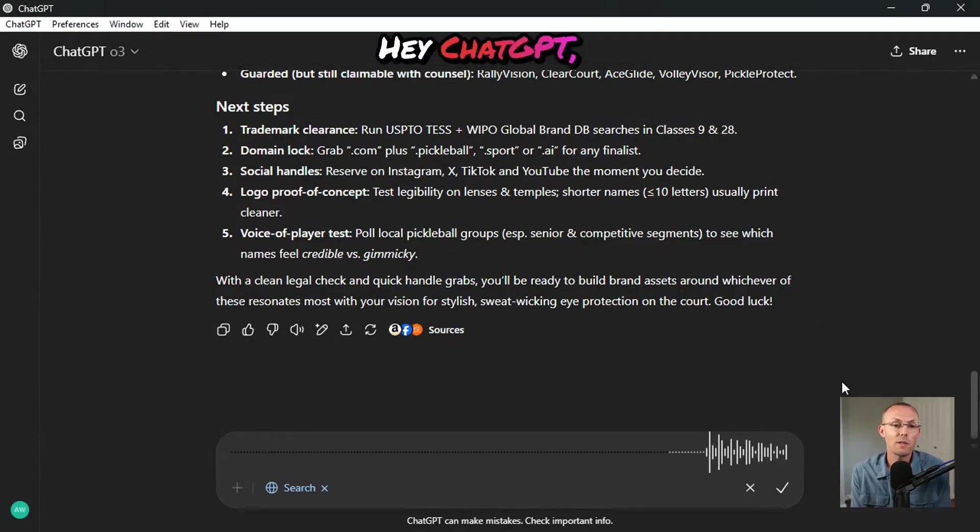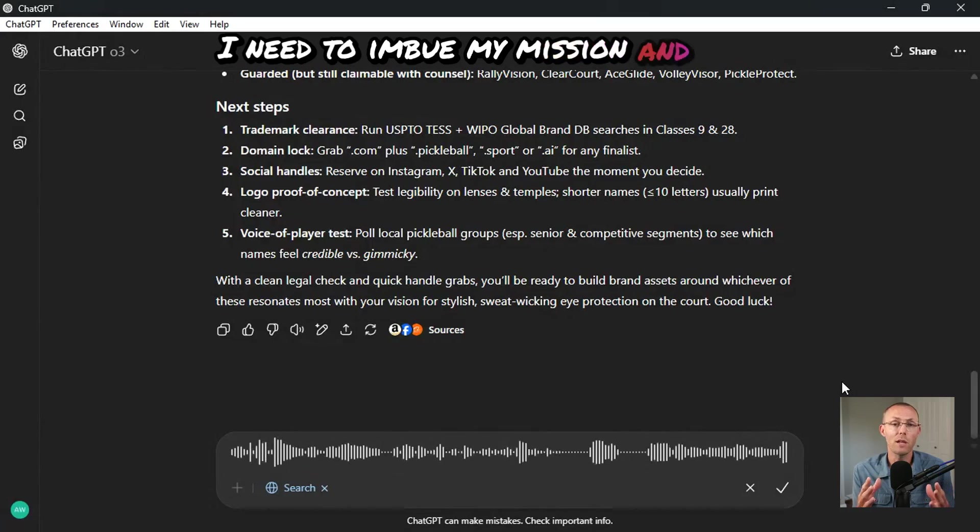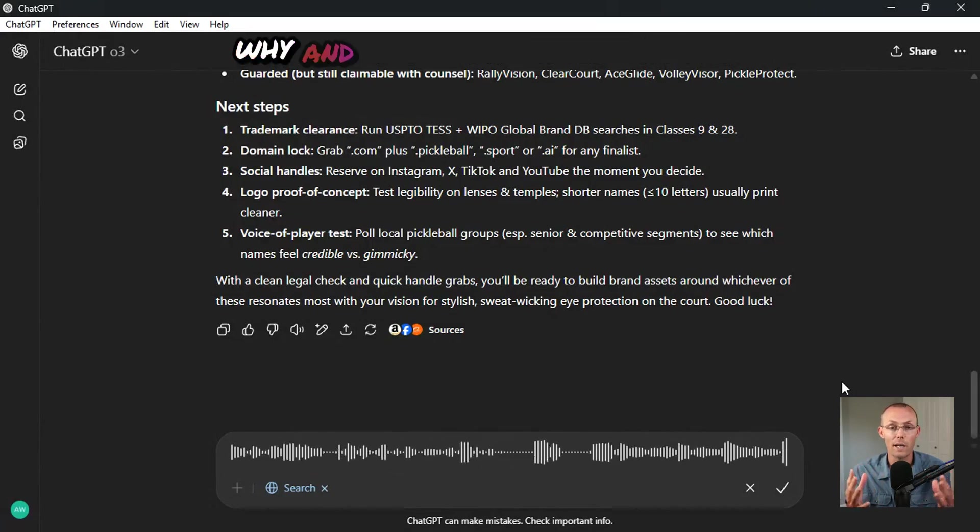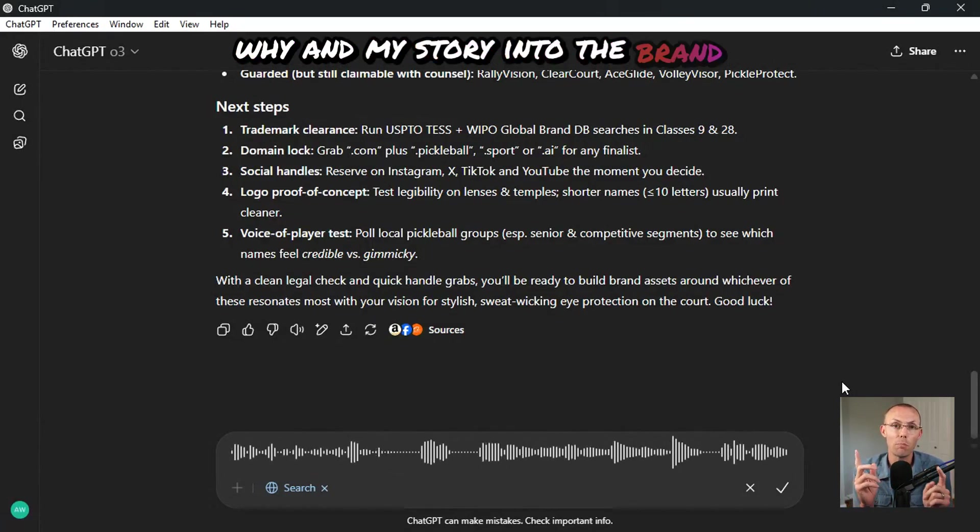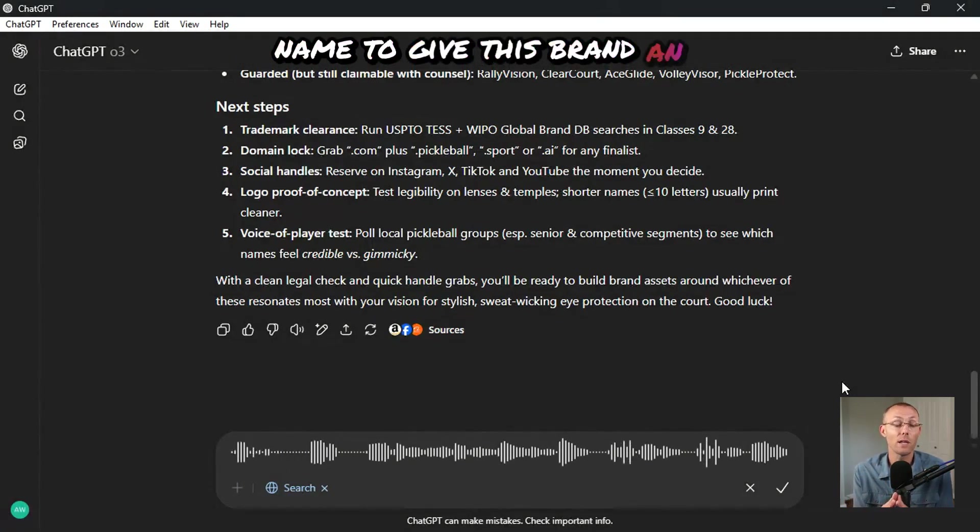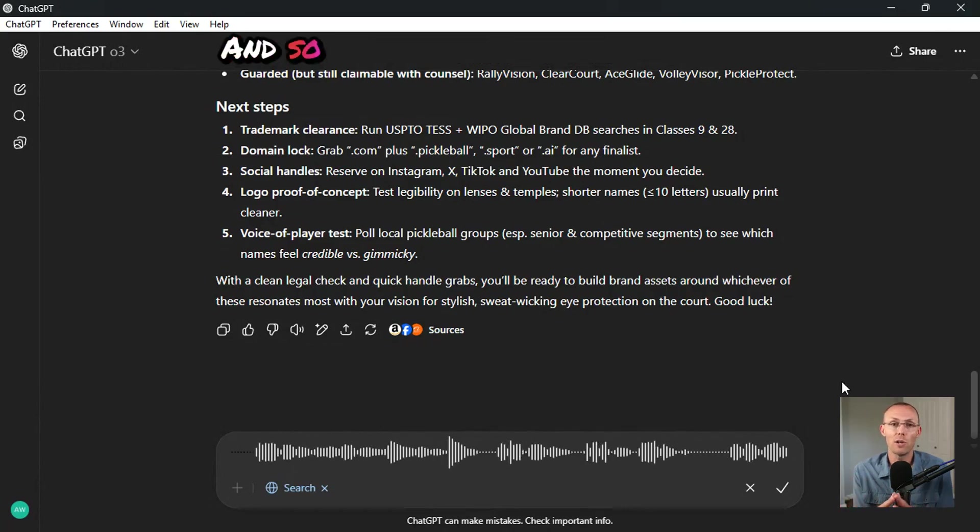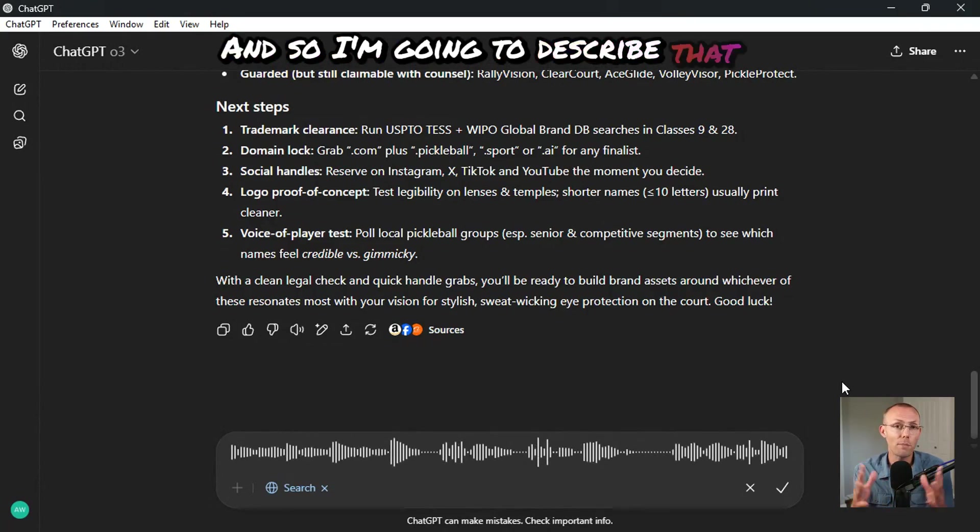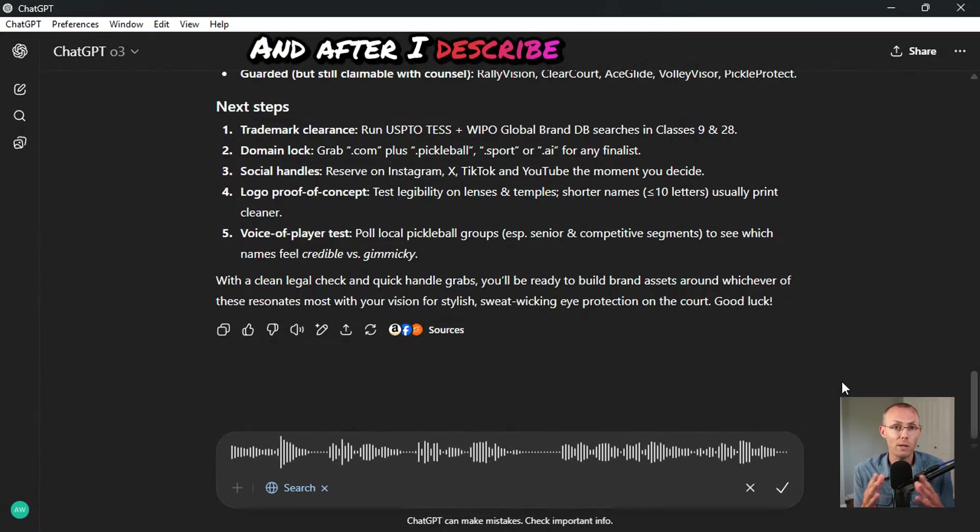Now it's time to spill your guts out to the AI. Hey ChatGPT, I need to imbue my mission and my why and my story into the brand name to give this brand an emotional appeal.